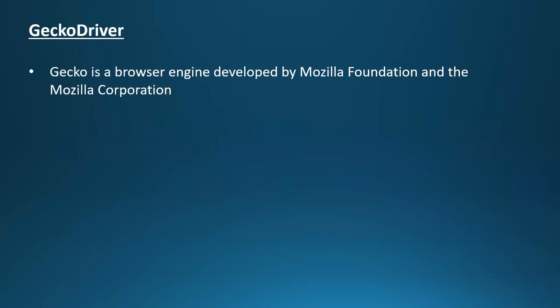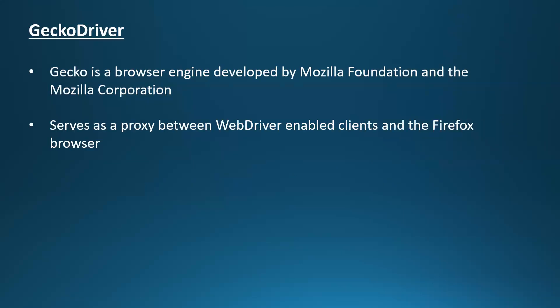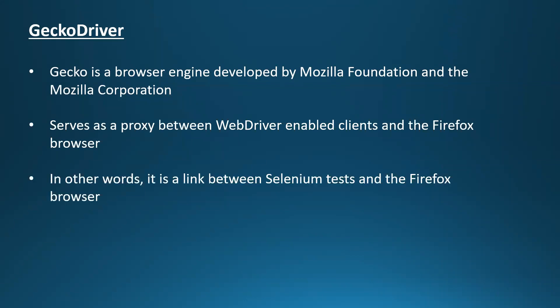GeckoDriver is a browser engine developed by Mozilla Foundation and the Mozilla Corporation. It serves as a proxy between the WebDriver enabled clients and the Firefox browser. In other words, we can think of it as a link between Selenium test and the Firefox browser.